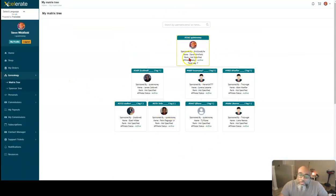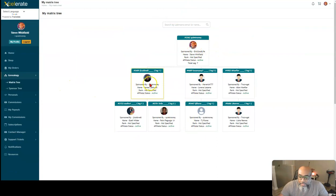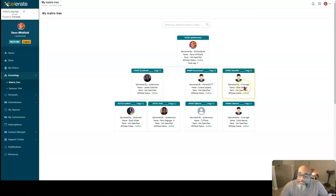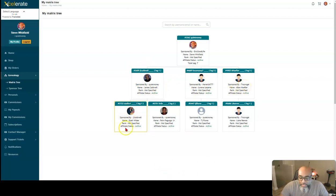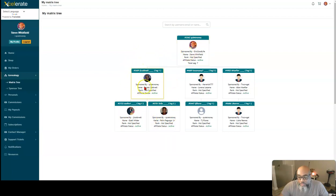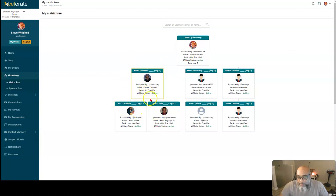So here's the matrix. Now it's me at the top. And these are the three members here. I brought this, I brought Jail in. These two were spillover brought in by someone above me. Jail brought Ezel in. I just brought Felix in who is spillover for JL. So now he has two people in his first level.